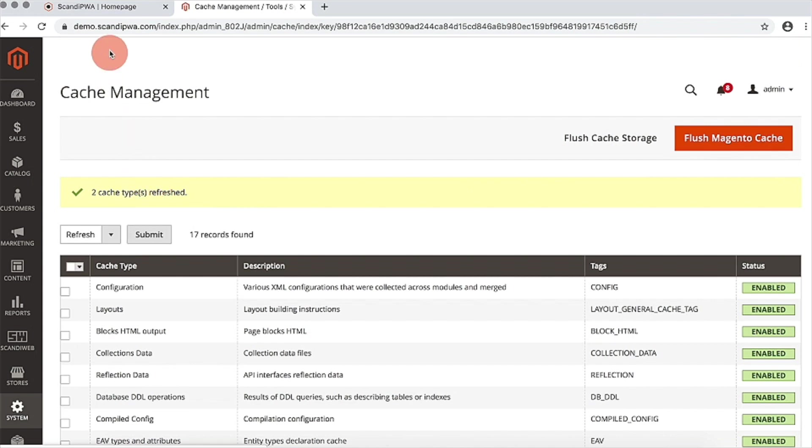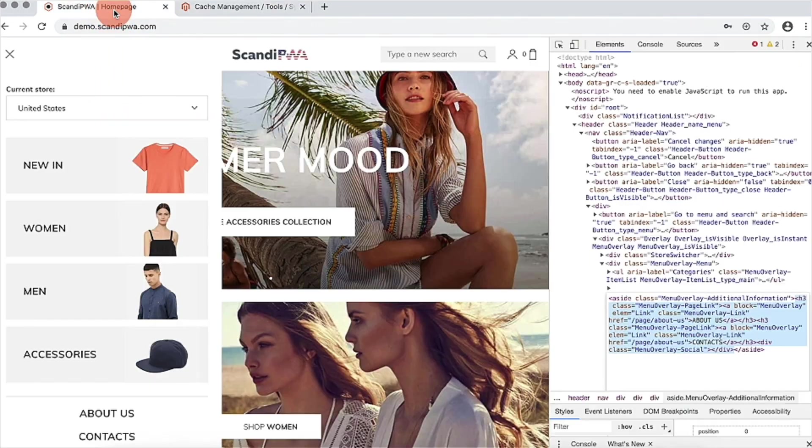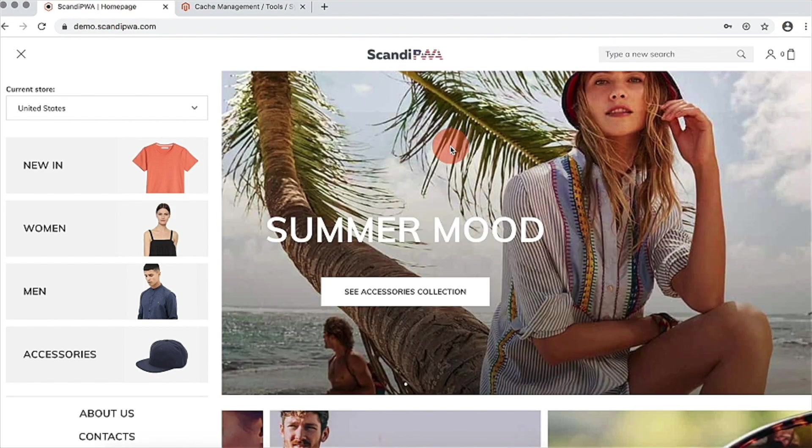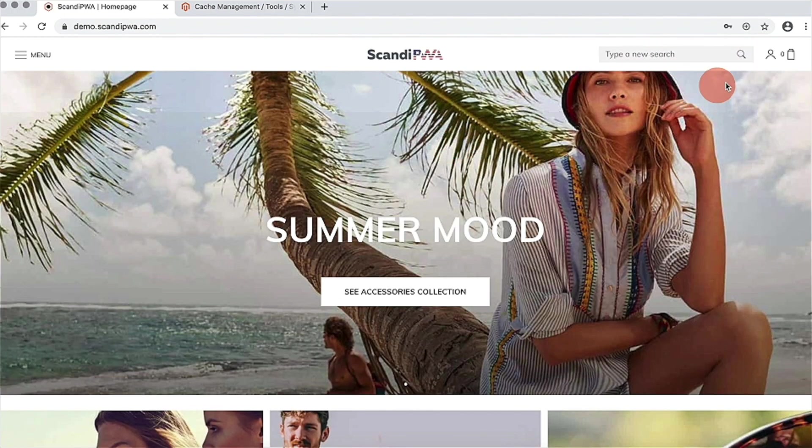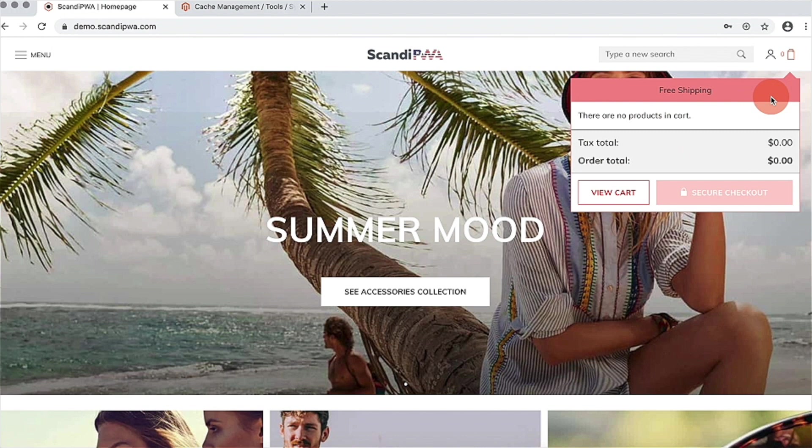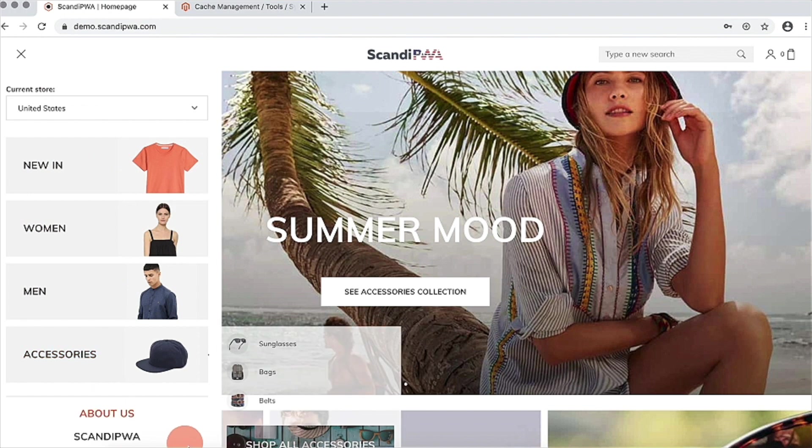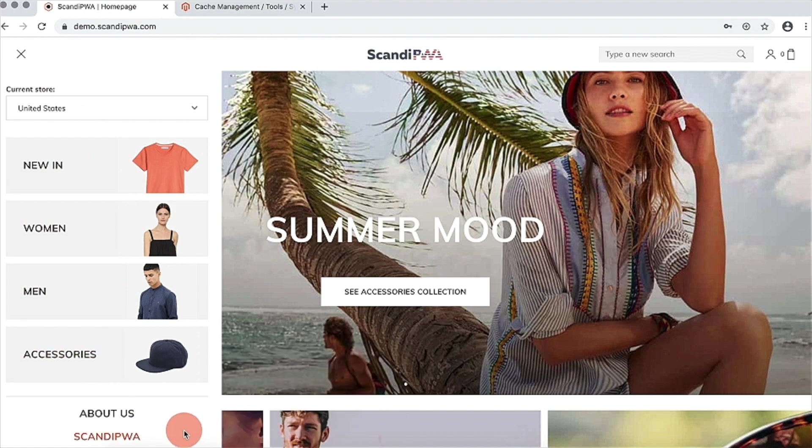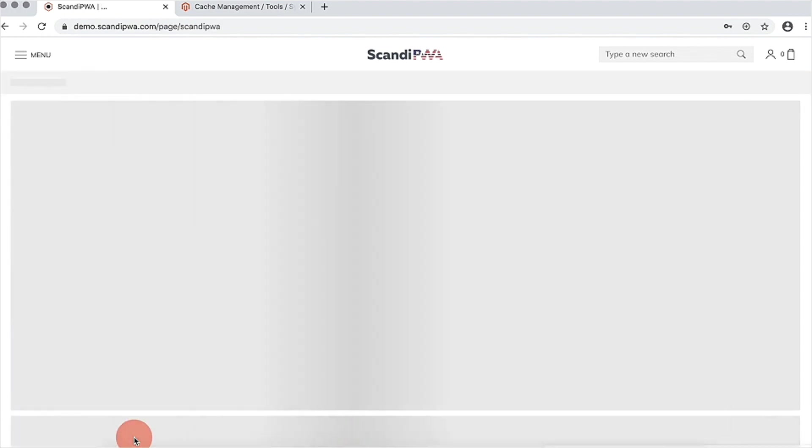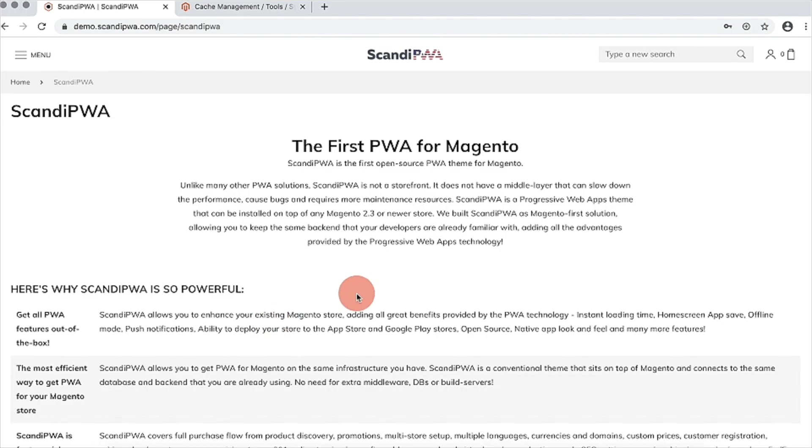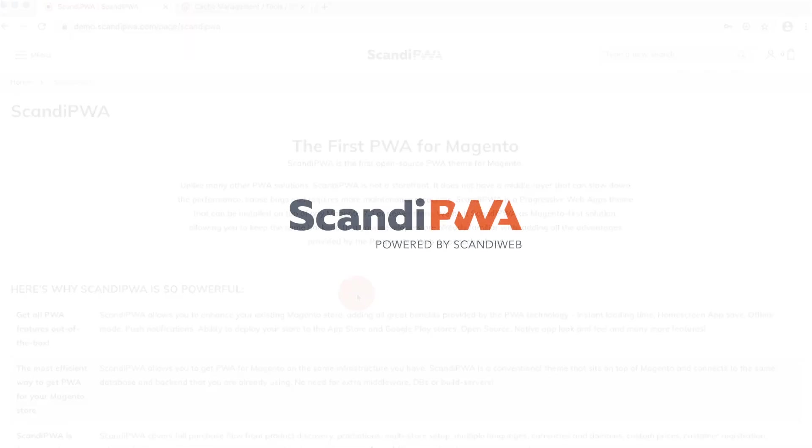Now I will open frontend, refresh the page. I will open minicart and you can see the updated node indicating for free shipping. And a new link to Scandi PWA page in menu, which leads to the exact page I have indicated in backend.